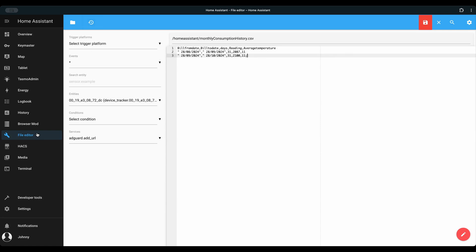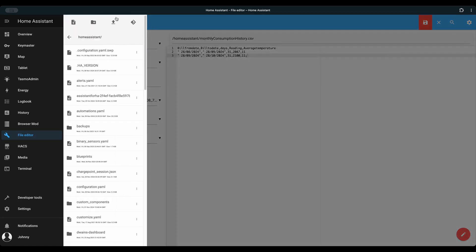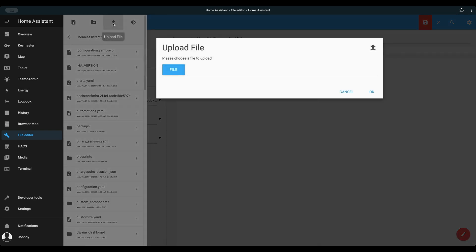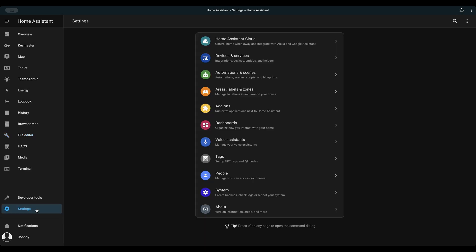Each line could have a date and a consumed gas volume separated by comma. Once the file is ready, upload it to Home Assistant using the file editor add-on.